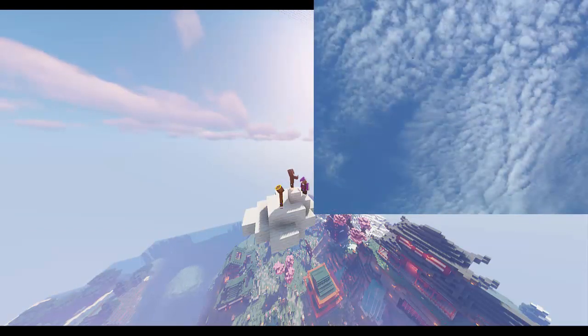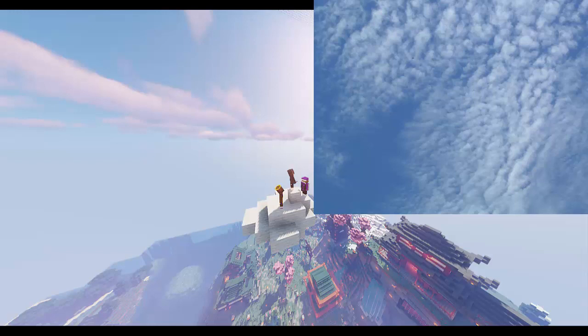Cirrocumulus clouds are just small grouped clouds coming together for a family gathering, often identified when there are ripples in the sky. You know the trails of smoke left behind by planes? That's how they form. The water inside is super-cooled, meaning they stay liquid even below zero degrees.